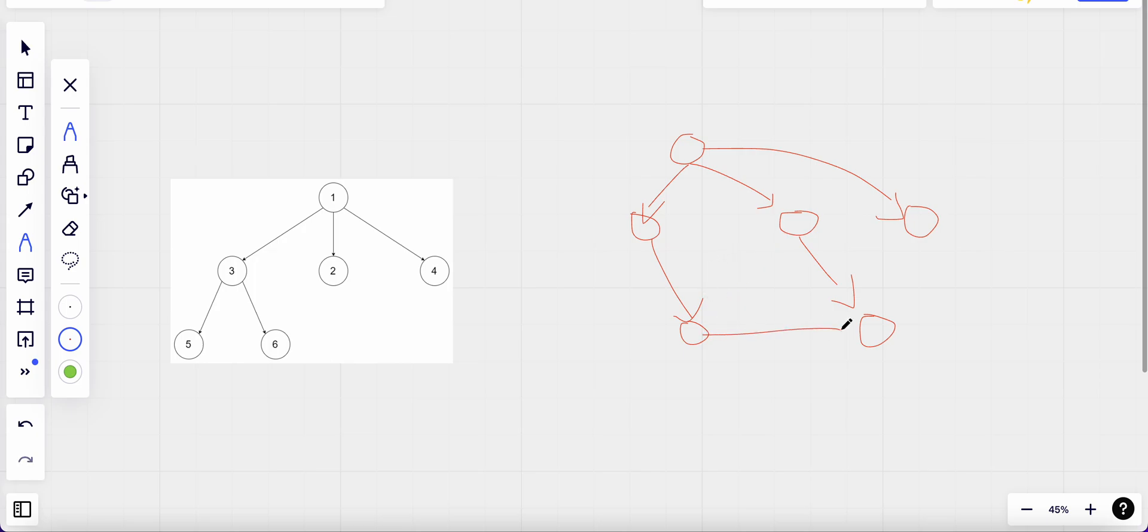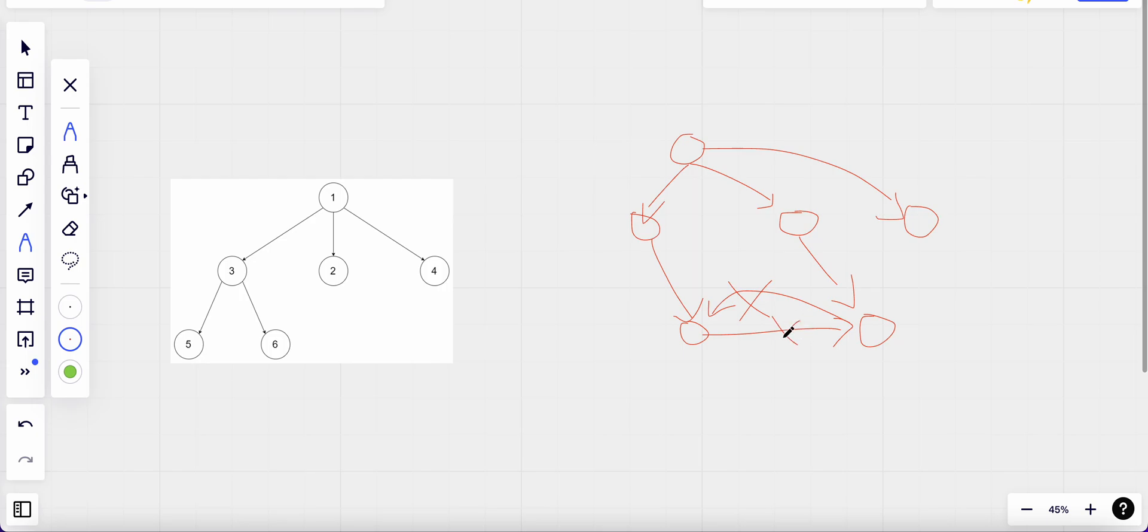Also, we cannot have a loop. A loop would be something like it's going from here and coming back again, which is not correct. We do not want this in a tree. So a tree is like a simple form of graph which only proceeds forward.